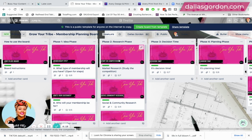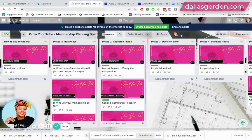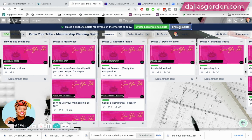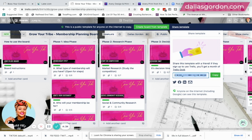To answer the question: how do I sell these templates and make them available? Trello will give you a link — this is something I did not share in my last video. If you click 'Share the Template,' you'll be able to generate a link right there and copy it.